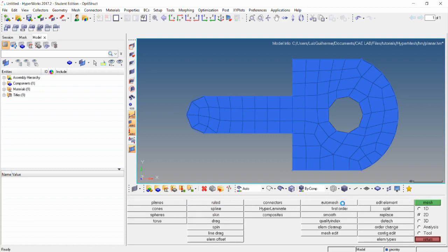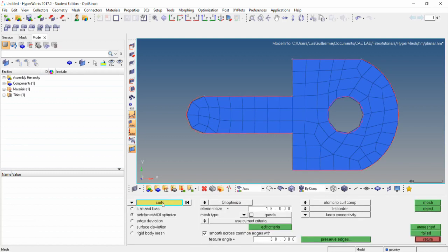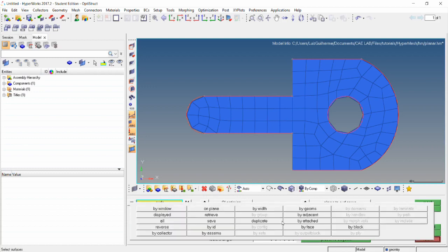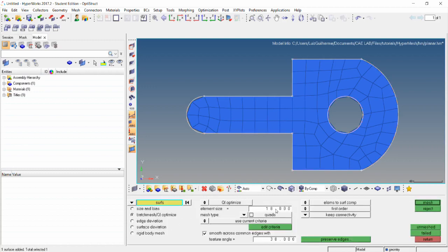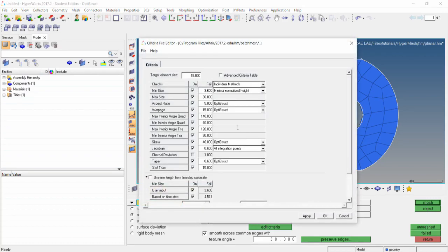Go back to it and batch mesh/QI optimize subpanel. Select all surfaces, set the element size to 18, and mesh type to quads. This panel also offers several controls.